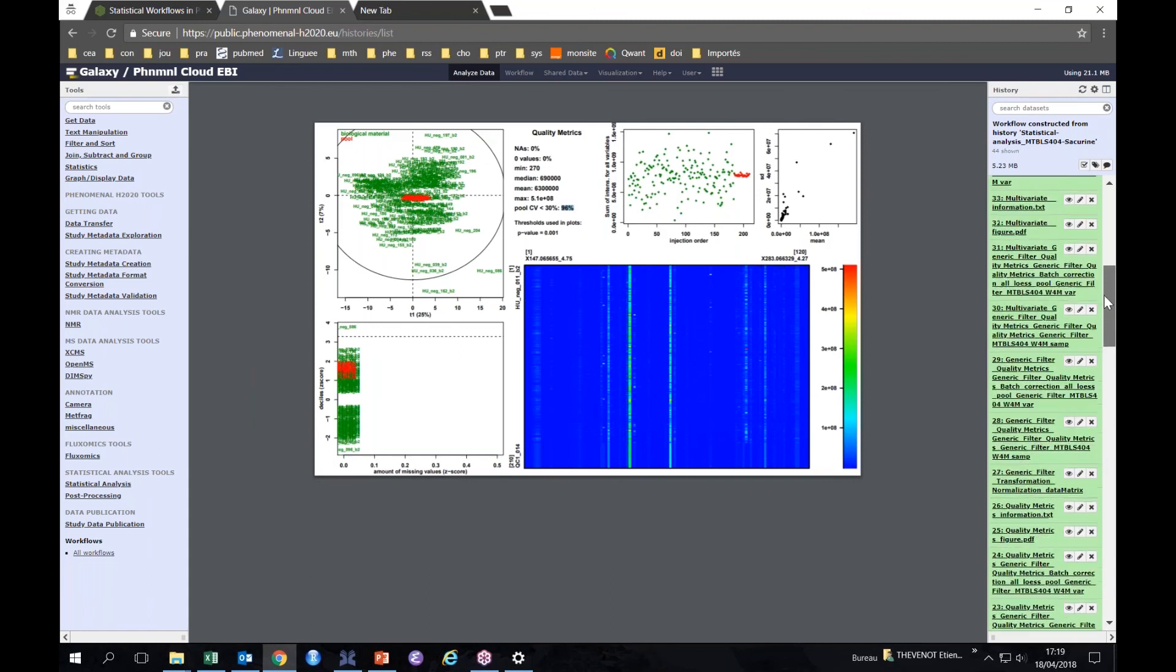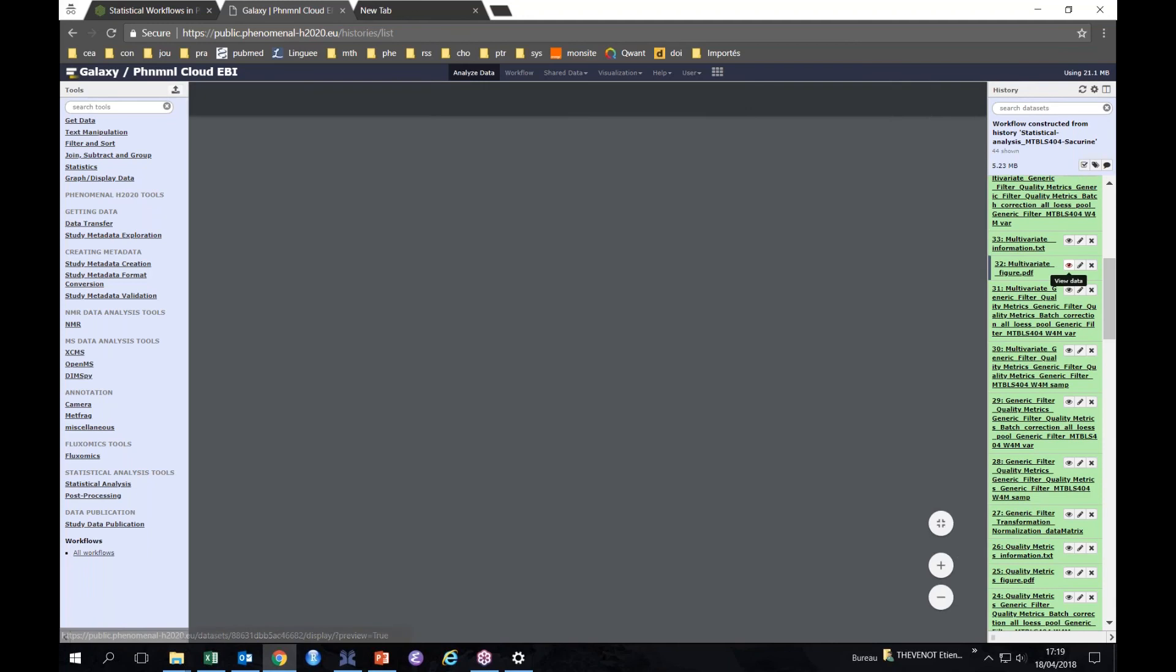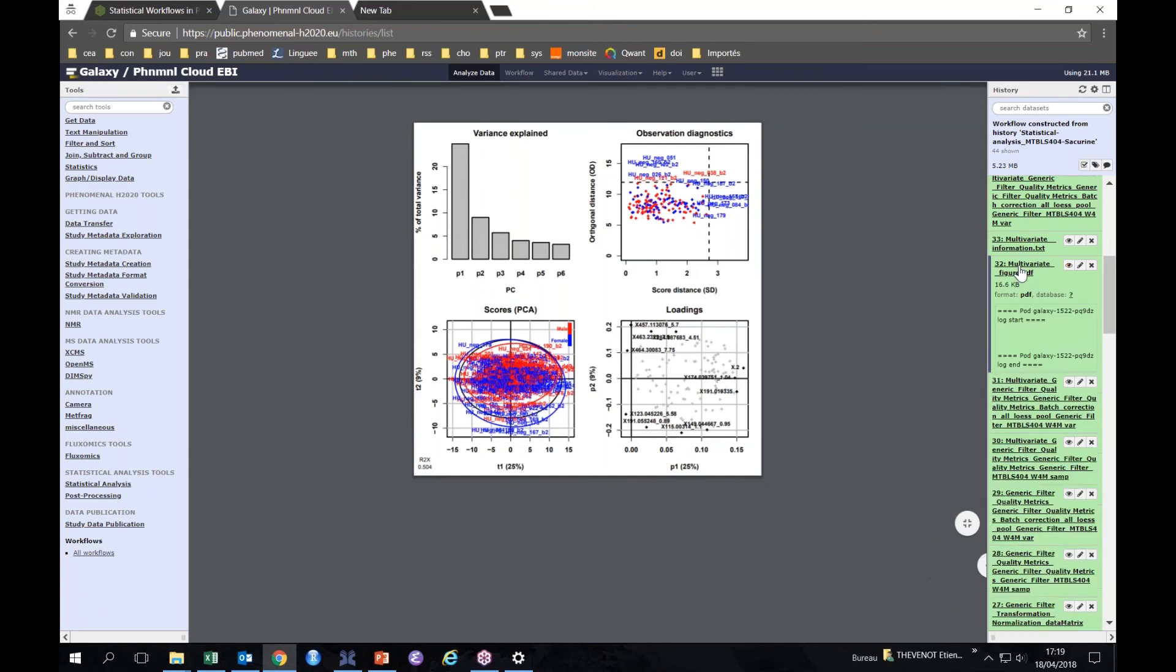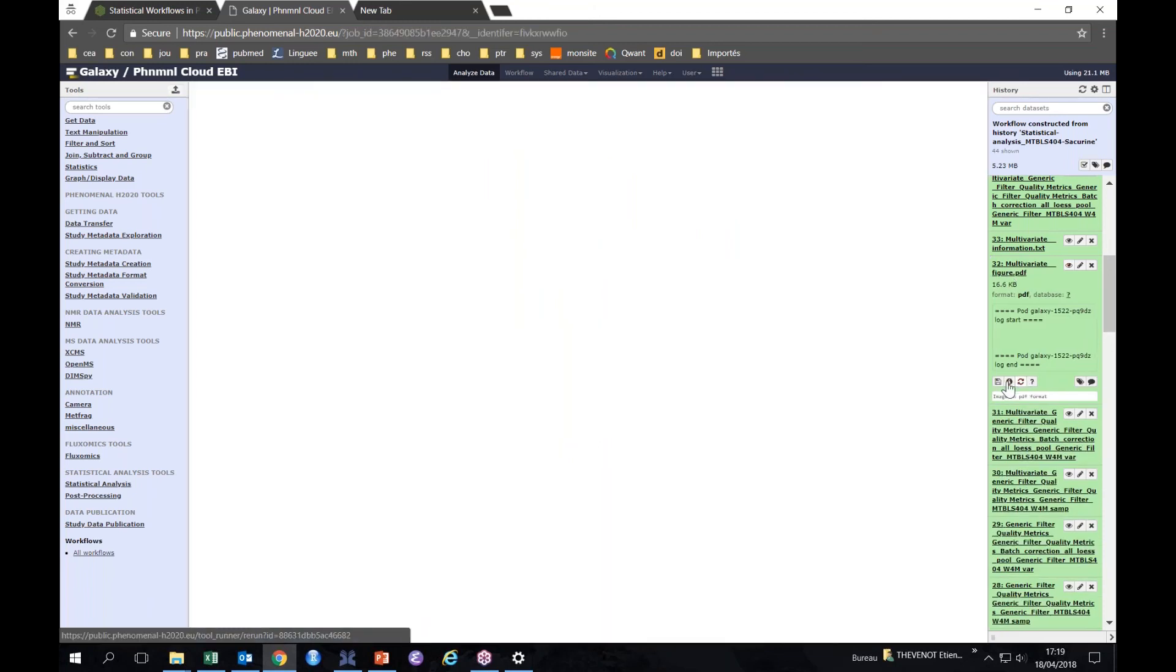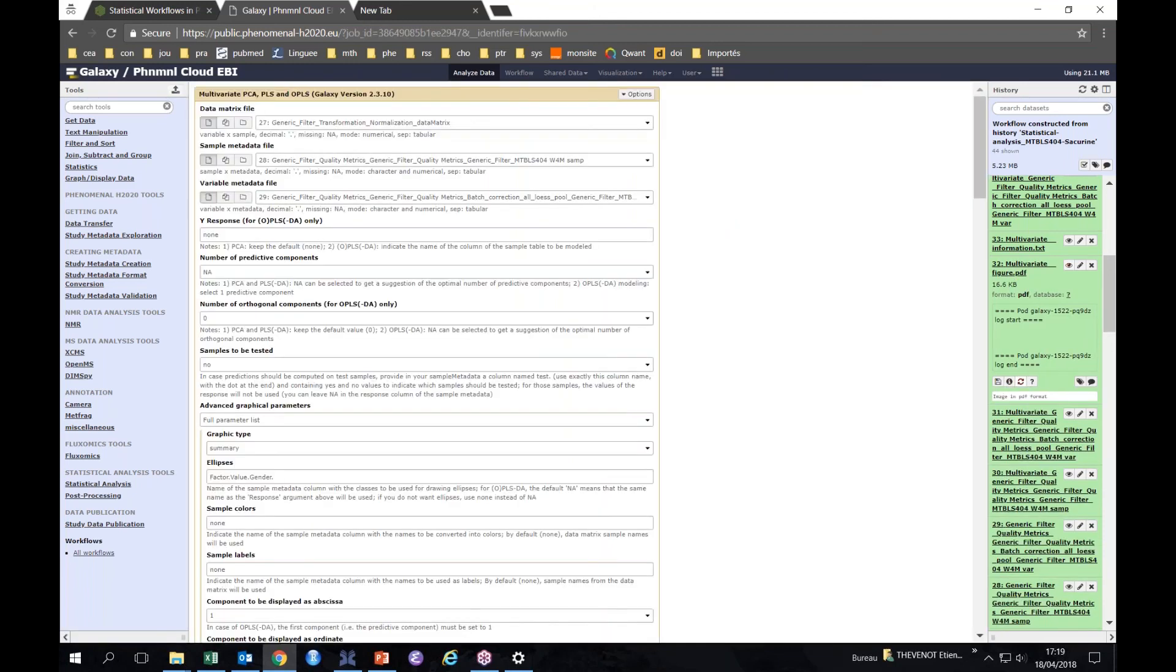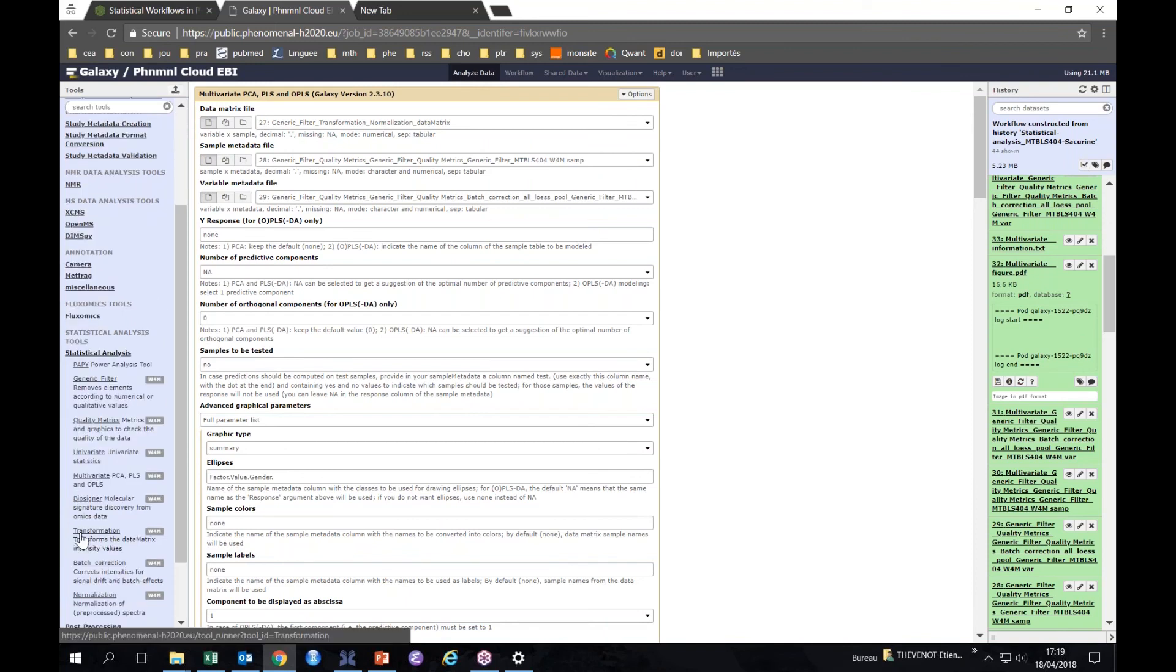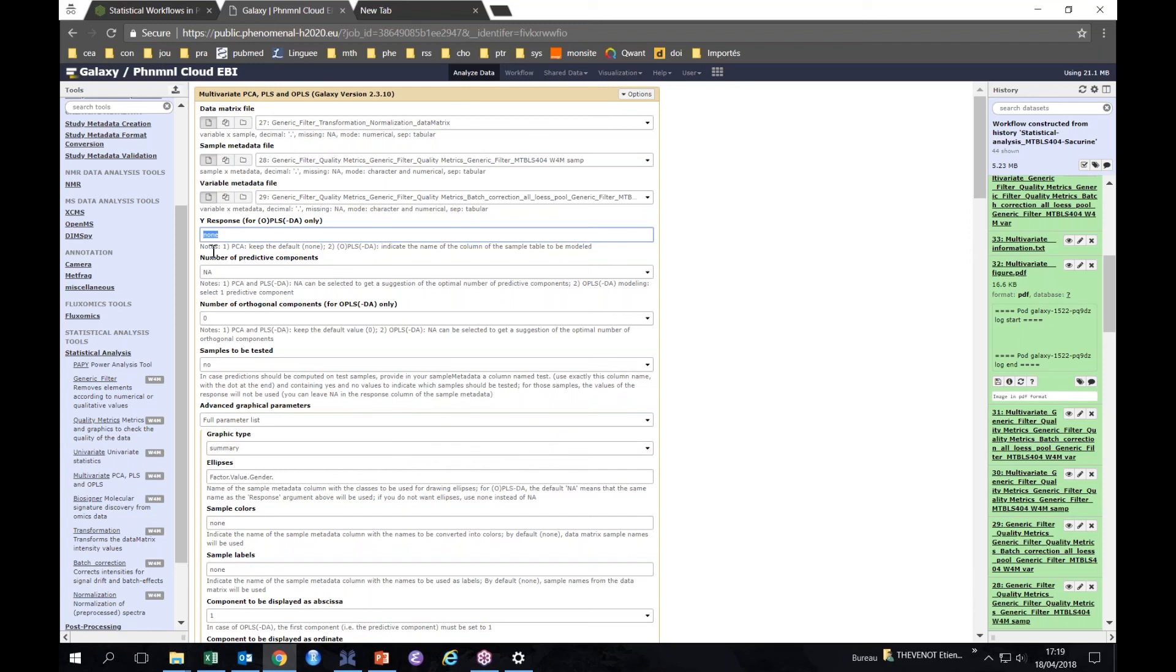We then have our log transformation and we start with our PCA. So how does it look like? For our PCA, for instance, we selected the multivariate tool which is in statistical analysis. We gave the data matrix, sample metadata, and variable metadata files.